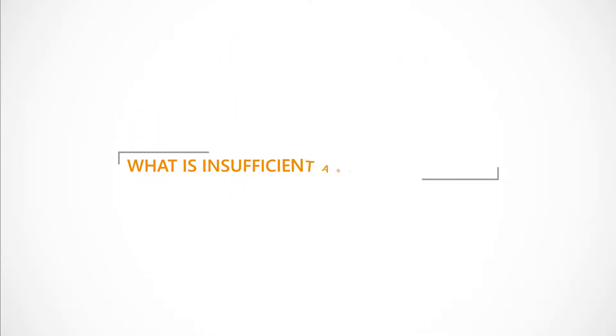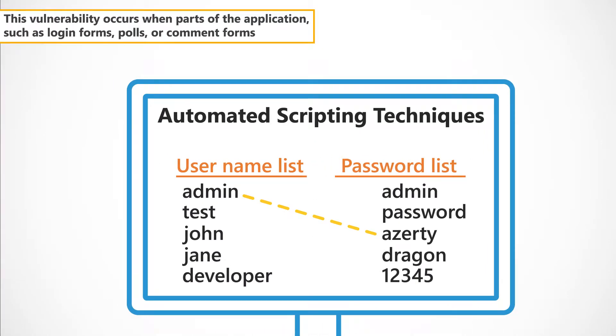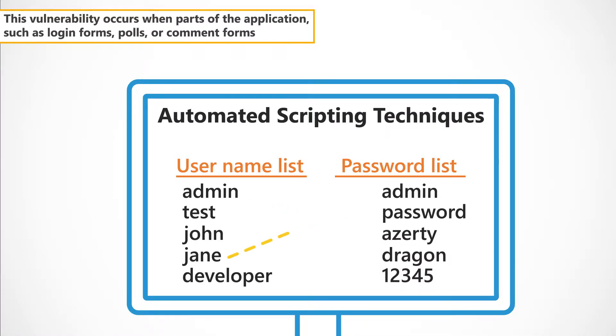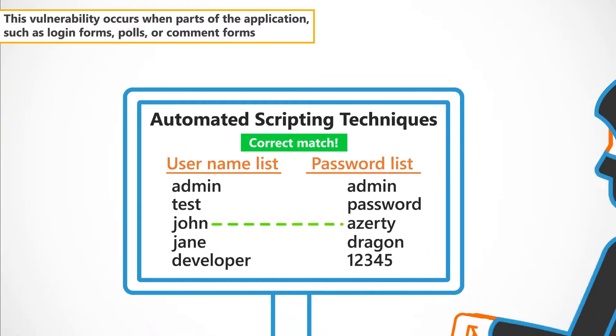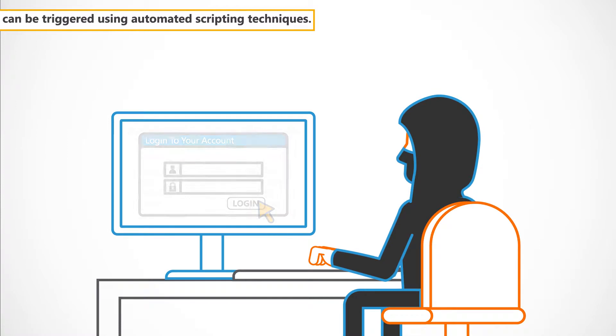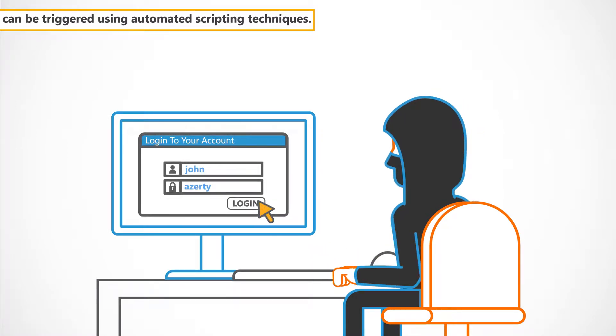So, what is insufficient anti-automation? This vulnerability occurs when parts of the application, such as login forms, polls or comment forms, can be triggered using automated scripting techniques.